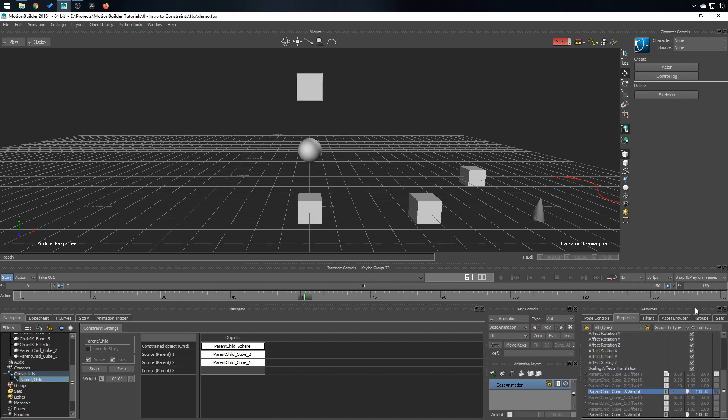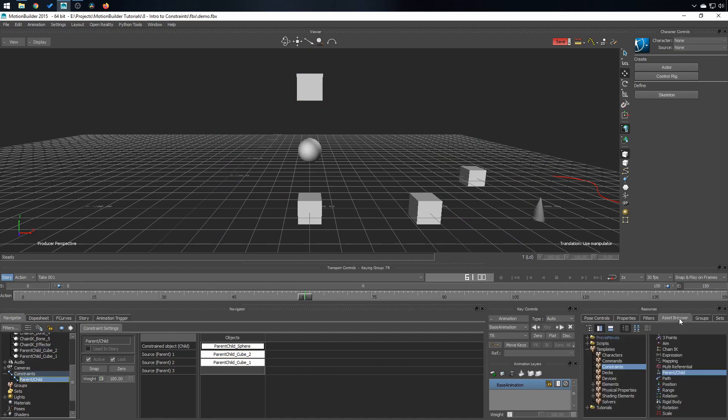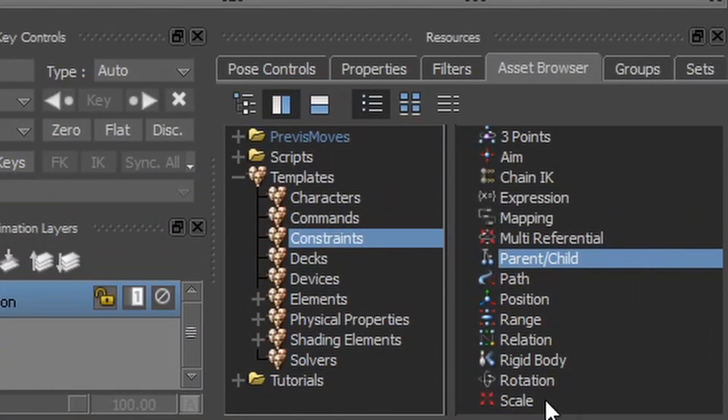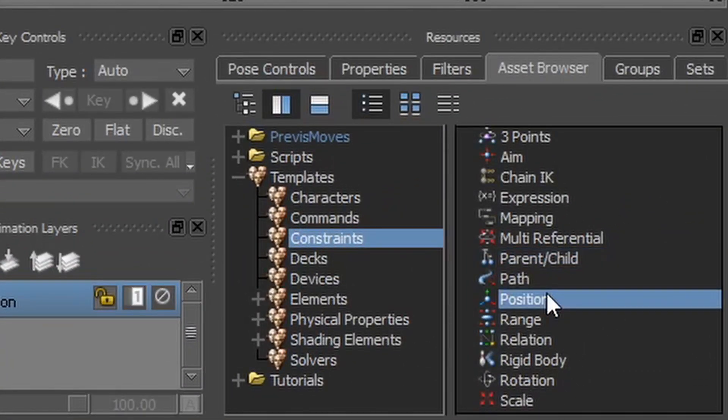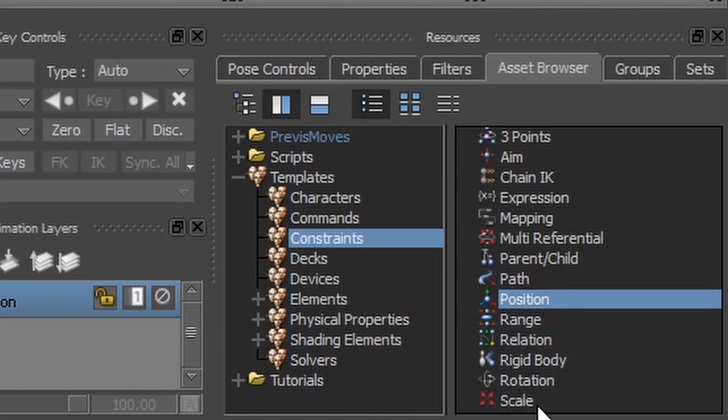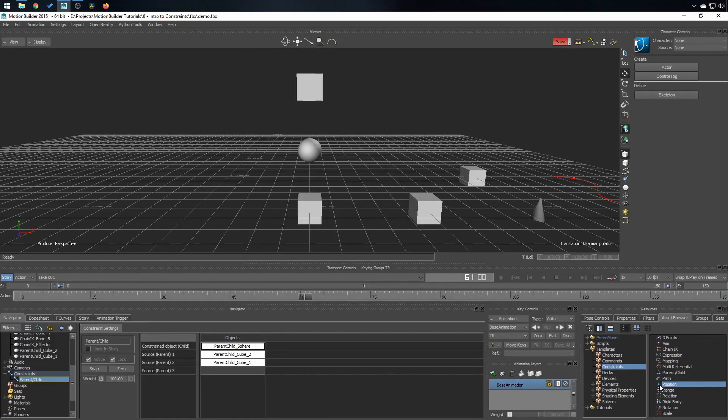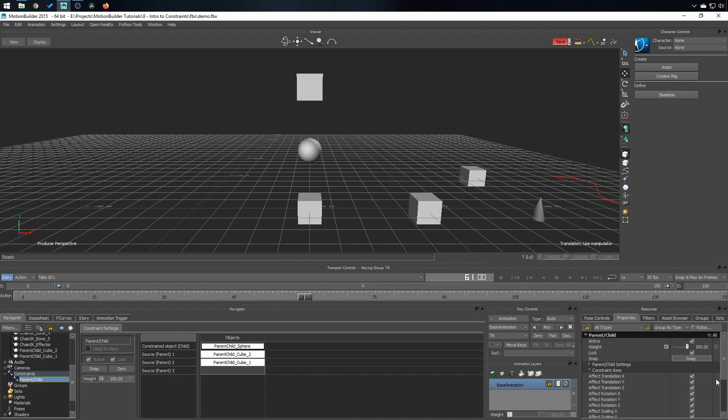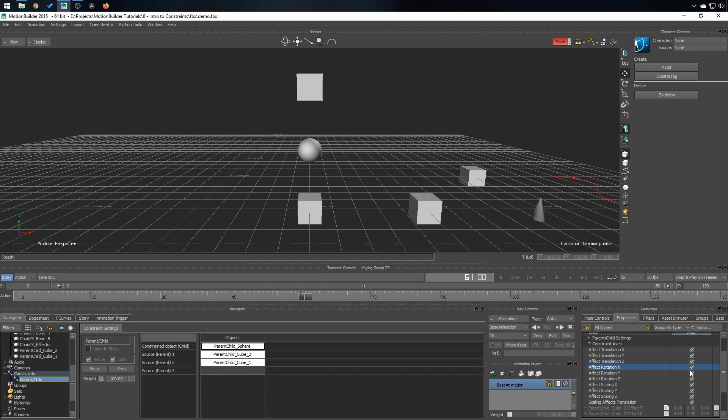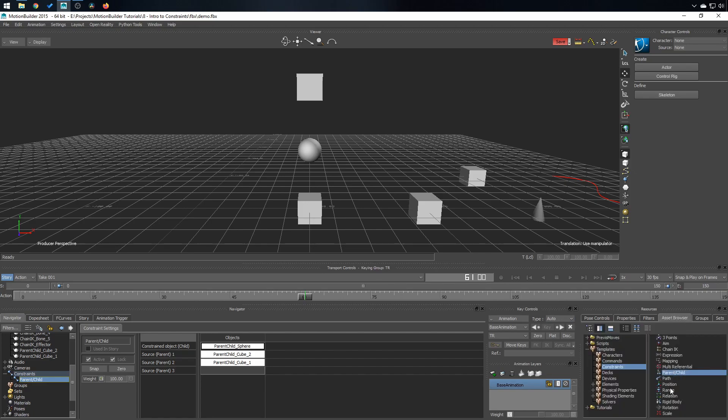So now regarding the position, rotation, and scale constraint, it's exactly the same thing, except it's very specific to each track. And because they exist, I would recommend you use those instead of using a parent-child constraint and removing, for example, rotation and scaling like this. I don't recommend doing that. If you want to constrain translation only, use the position constraint here.